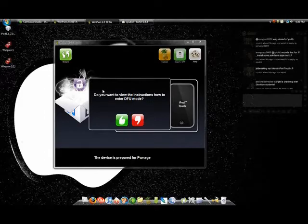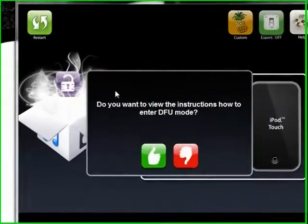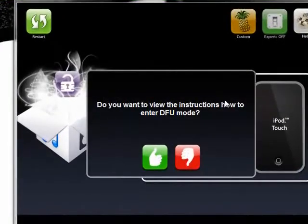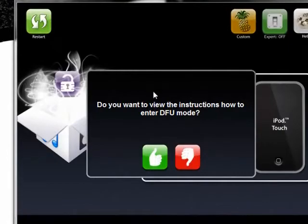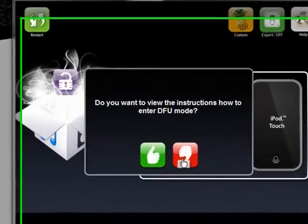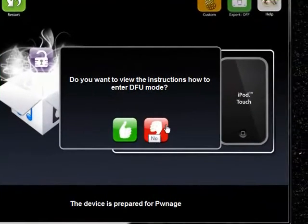Okay, once it's done building the IPSW, it'll ask you a series of questions. And the first one is, do you want to view the instructions on how to enter DFU mode? I'm going to click no because I know how to do it. But I'm going to show you guys how to.